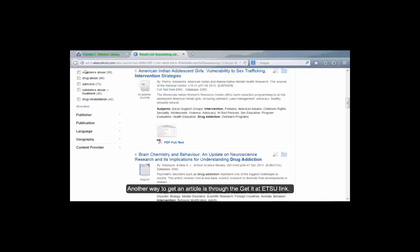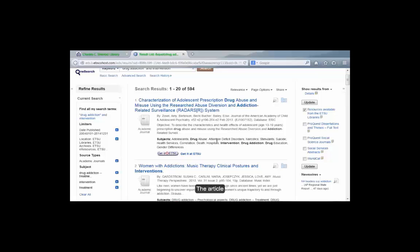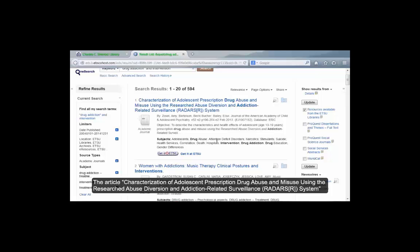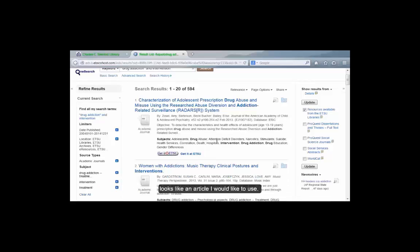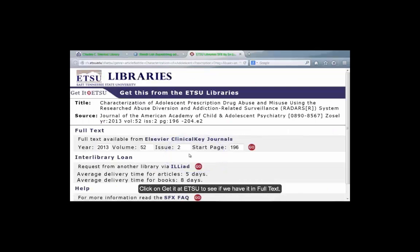Another way to get an article is through the Get It at ETSU link. The article, Characterization of Adolescent Prescription Drug Abuse and Misuse Using the Researched Abuse Diversion and Addiction Related Surveillance System, looks like an article I would like to use. Click on the Get It at ETSU to see if we have it in full text.